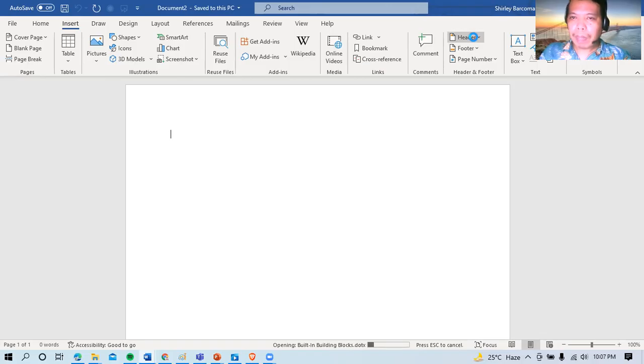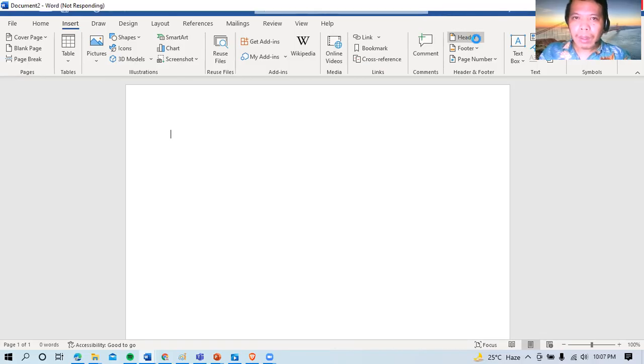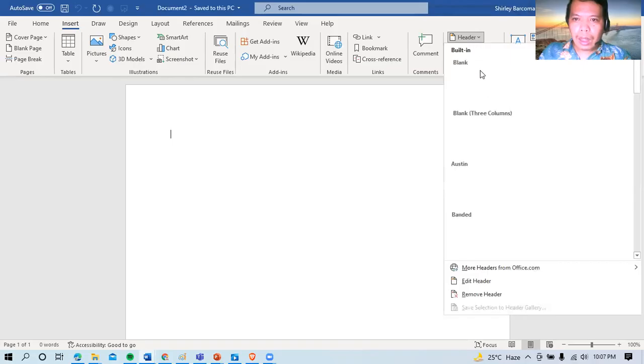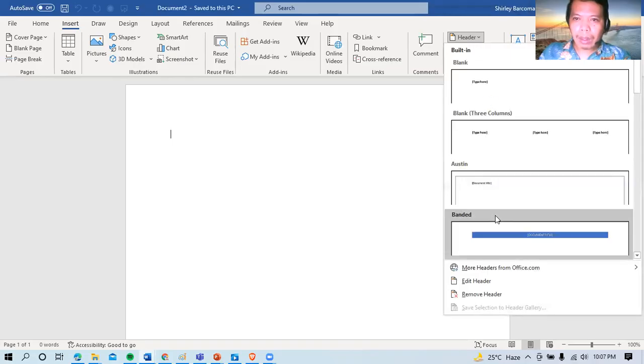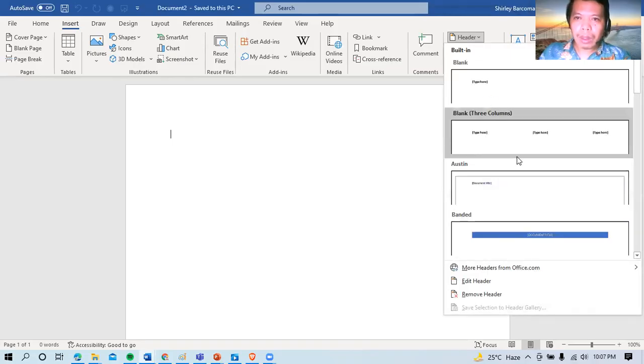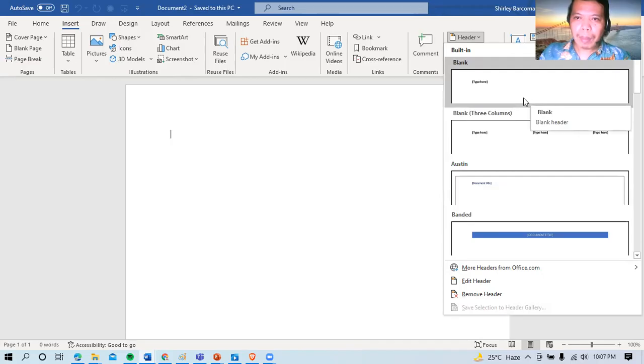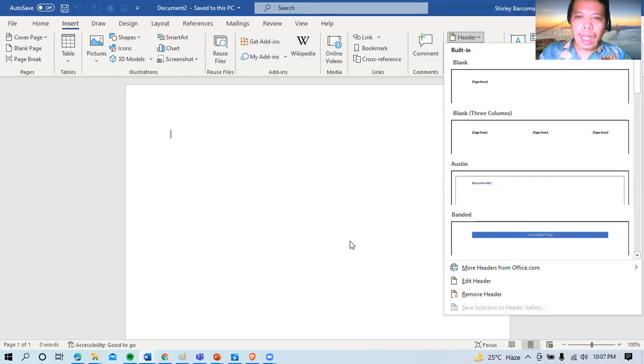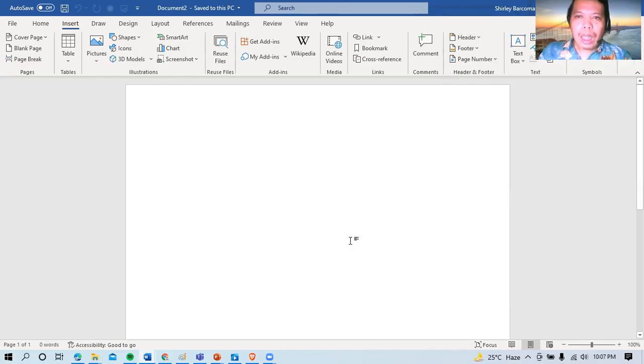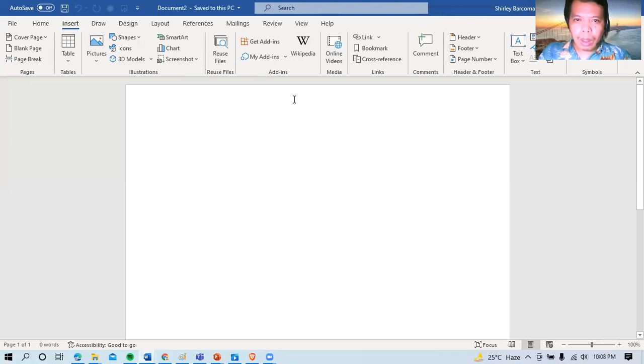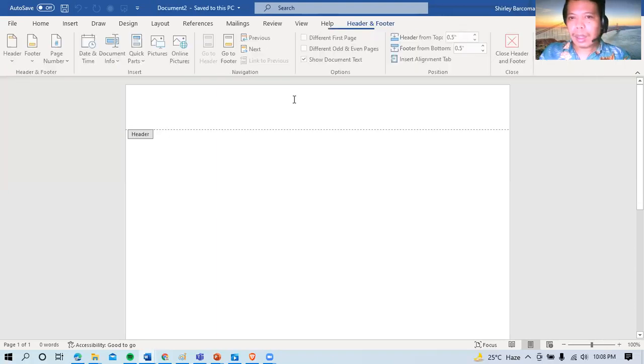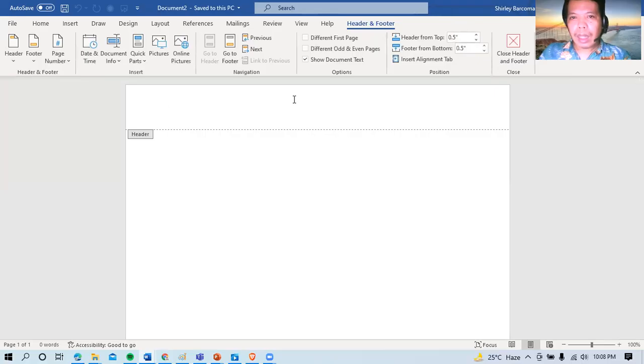May mga templates na rin po rito. Okay. So pwede tayong mamili dyan. Another thing na pwede natin gawin is ilagay lang natin dito yung ating cursor, no? Tapos i-double click natin. Okay, yan. Pwede natin maglagay ng header.